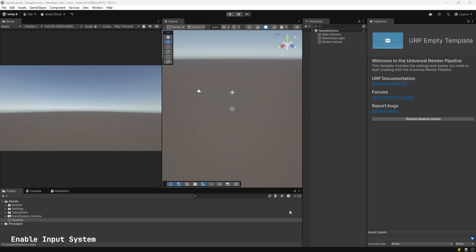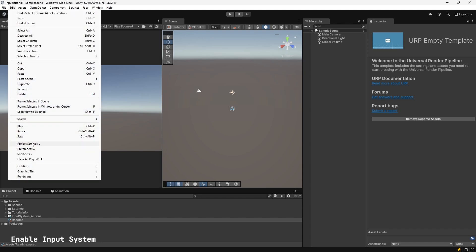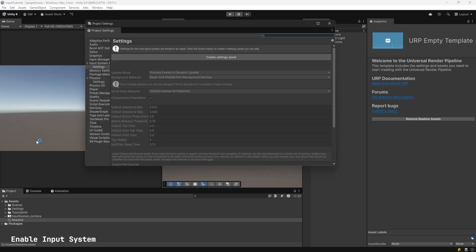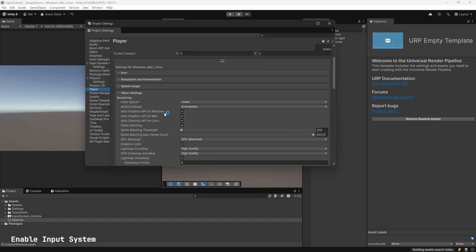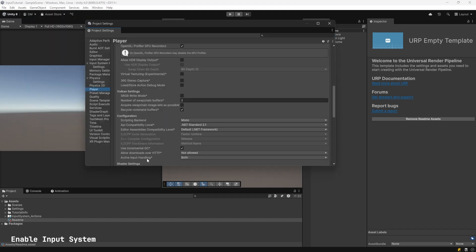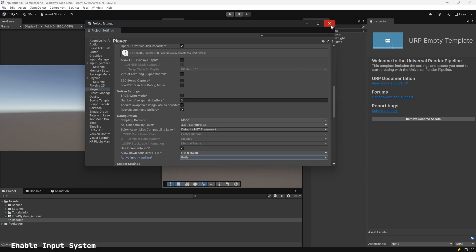First thing we're going to do is confirm that we have Unity's new input system enabled. Go to Edit, Project Settings, Player, scroll down until you see Active Input Handling. It can be either set to Input System Package New or Both. Close this window.